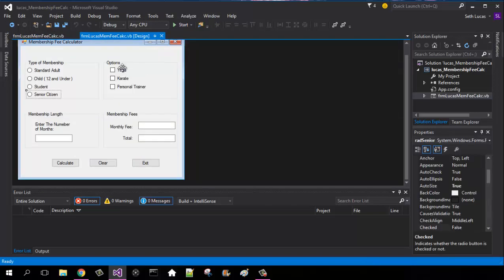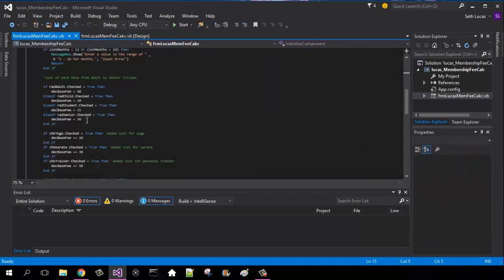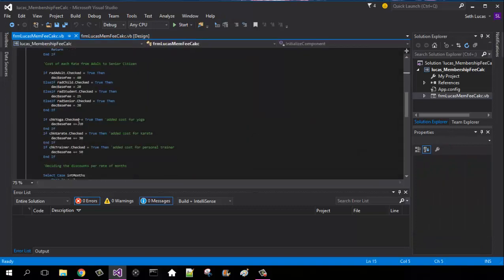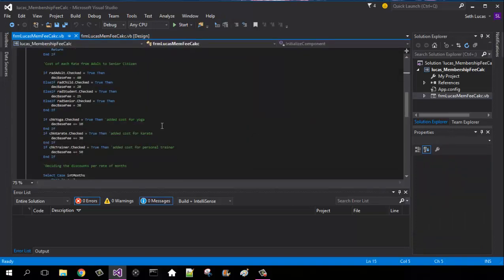This is for our checkboxes. These add on to our student, standard child, or senior citizen. So that'll be if checkbox yoga dot check true, then decimal base fee plus $10.